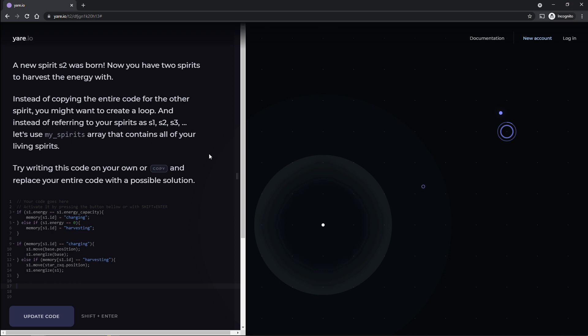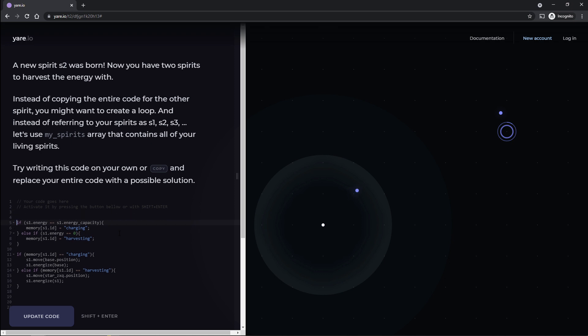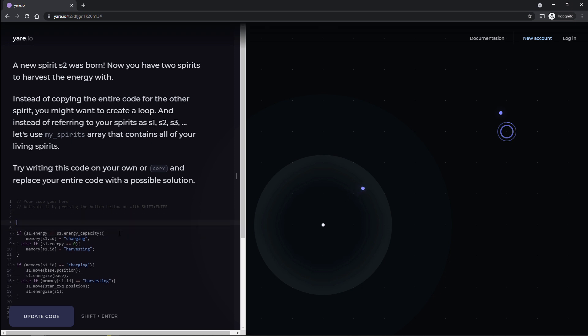Now you have two spirits to harvest the energy. Instead of copying the entire code for your living spirit, you might want to create a loop. Yeah, that makes a lot more sense. And instead of referring to your spirits of S1, S2, S3, let's use my spirits array that contains all your living spirits. Try writing this code on your own, or copy and replace your entire code with a possible solution. Okay, well, let's first move this stuff down, because we're gonna write a for loop of some kind. I get bored of just copying their code after a while. I have to write my own code. If I don't, I'm gonna go crazy. So let's work on that.